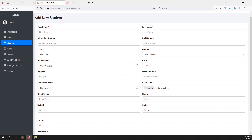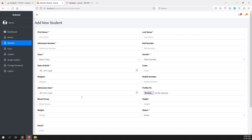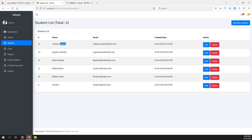In this video I have explained how to make validation for adding new students — all form validation including mobile number, admission date, profile picture, blood groups, height, weight, and more. Please like this video if you found it helpful and subscribe to the channel. In the next video I will show how to create the edit and delete functions for students, and also filtering and searching through the student list.